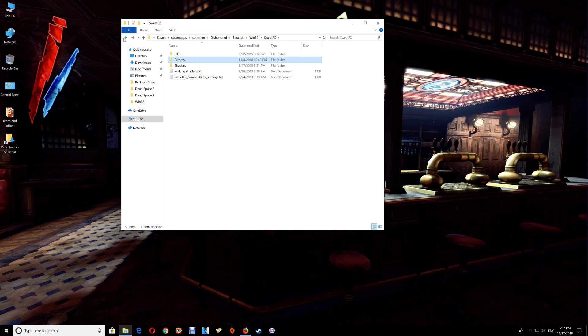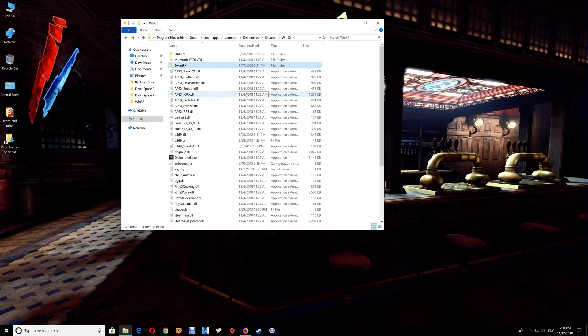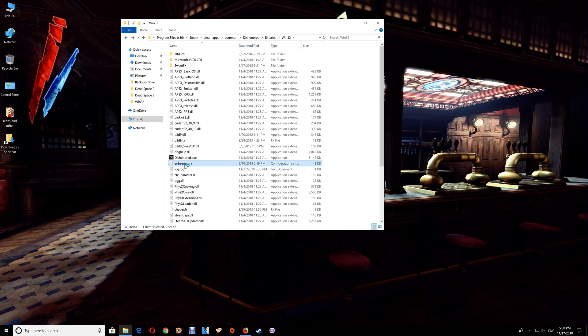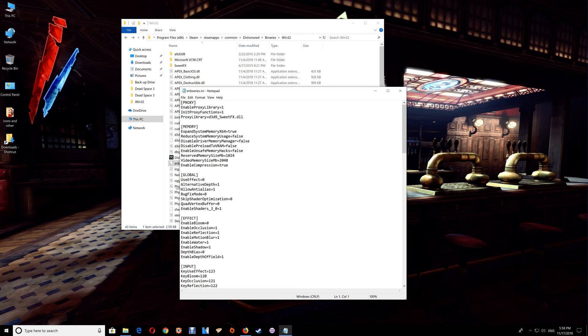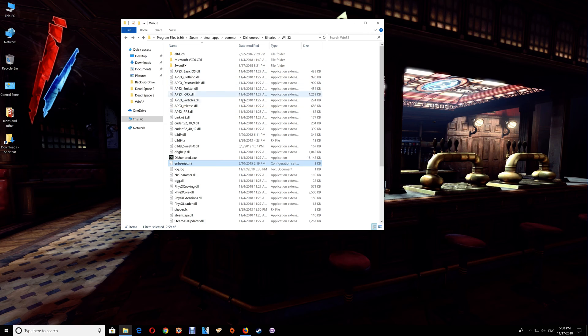One last thing, if this mod causes any lag or FPS issues, then what you want to do is again go back to the Win32 folder here and open the ENB series INI. Under the third group, global, the third line down, allow anti-alias, just change that to zero, save and close the file, and that should correct the issue if it's being caused by this add-on.